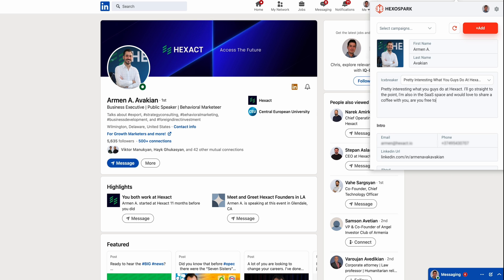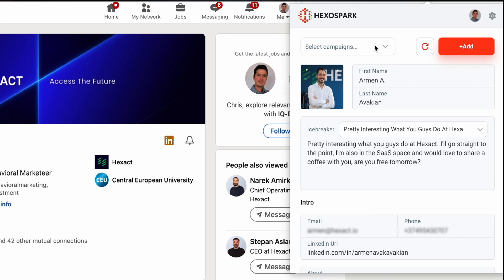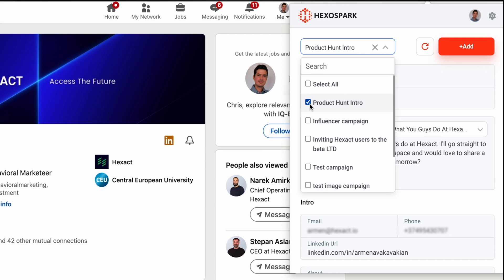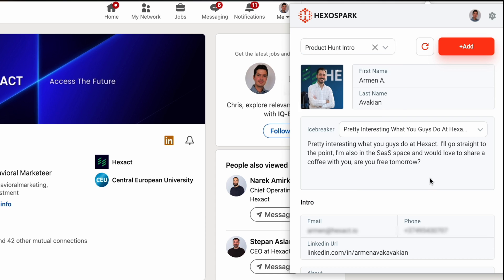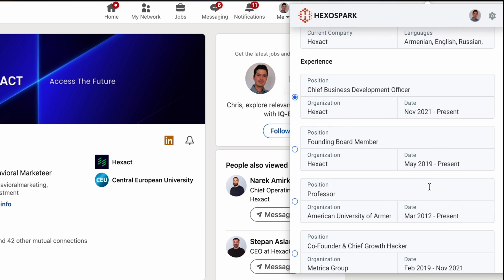Enter the HexoSpark LinkedIn browser extension. With this extension, you can easily capture as many high-quality leads as you need, and you can import their data into the built-in CRM automatically.